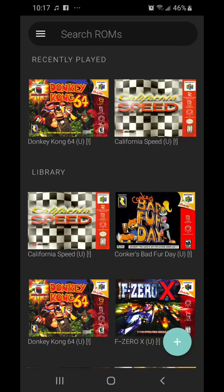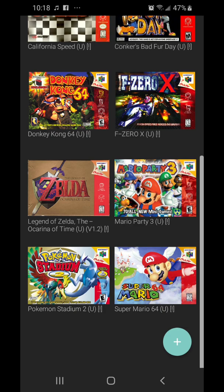What's up guys, welcome back to another video. I made a video showing how to add your own custom box art for your Nintendo 64 games on Mupen64 Plus FC. In the commentary on that I forget where I was when I made that video, but just in case people didn't quite understand what to do, I decided to remake the video. First off, I went ahead and downloaded another game.